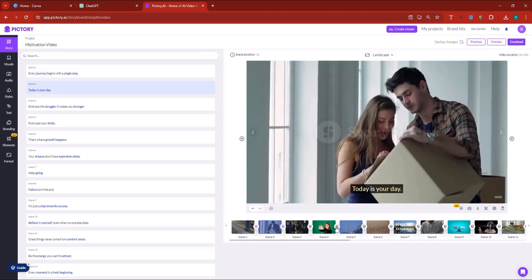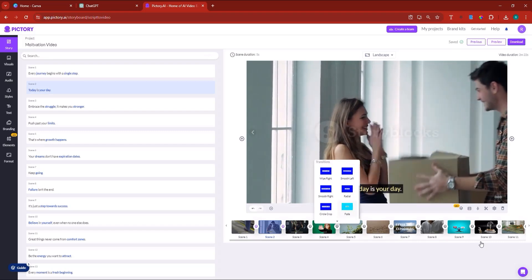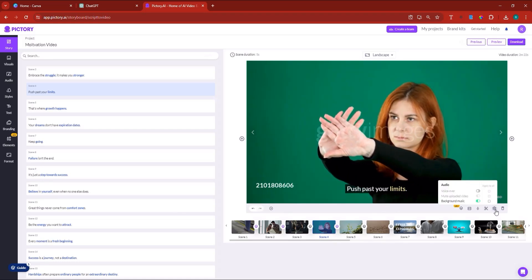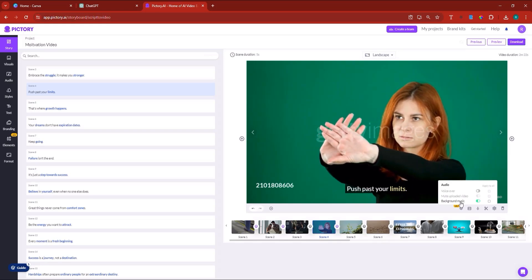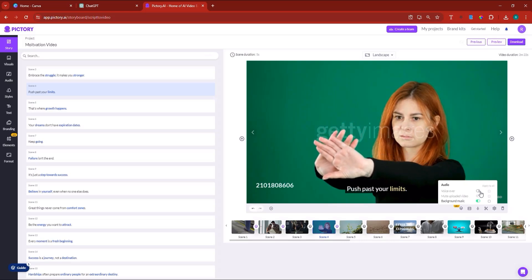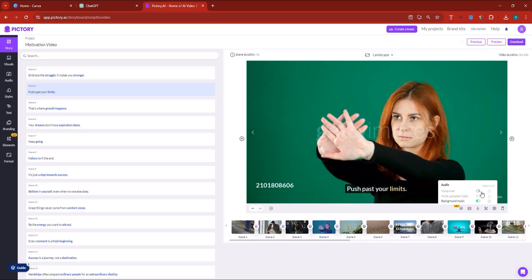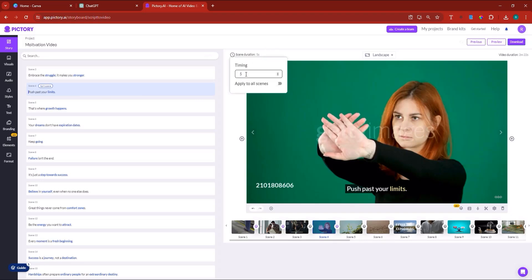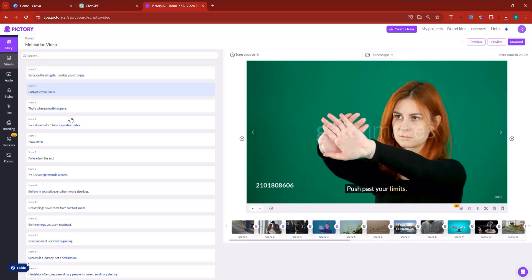Now, if we want to add voiceover to this scene so that people can listen to something — notice here we have these settings but we don't have the voiceover activated. They have chosen a background music for you that you can edit. But first of all, let us activate the voiceover. Just tick this box to activate the voiceover. It might not cooperate with you at first glance, but just click it. And by the way, if you want to change a scene — let's say you don't like this one — look at the scene duration. This is five seconds. So if you want to replace it, you better replace it with a scene of five seconds.